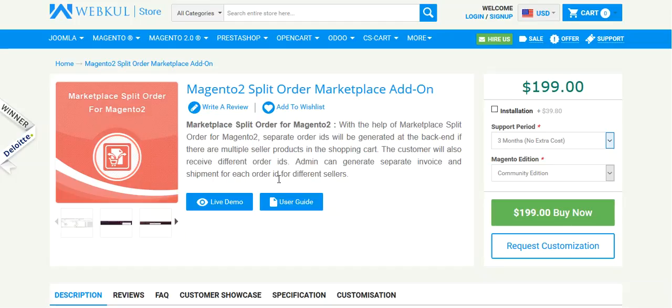Hello friends and welcome to the video tutorial of Magento 2 Split Cart Marketplace addon. Now this is an addon of Webkul Magento 2 Marketplace.